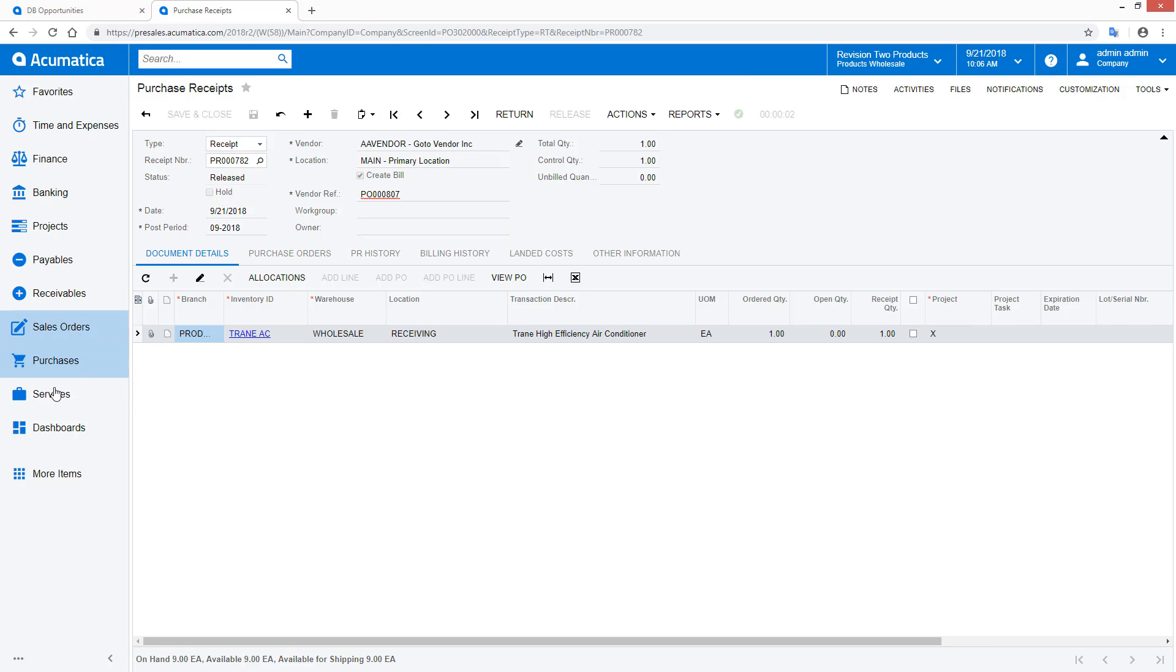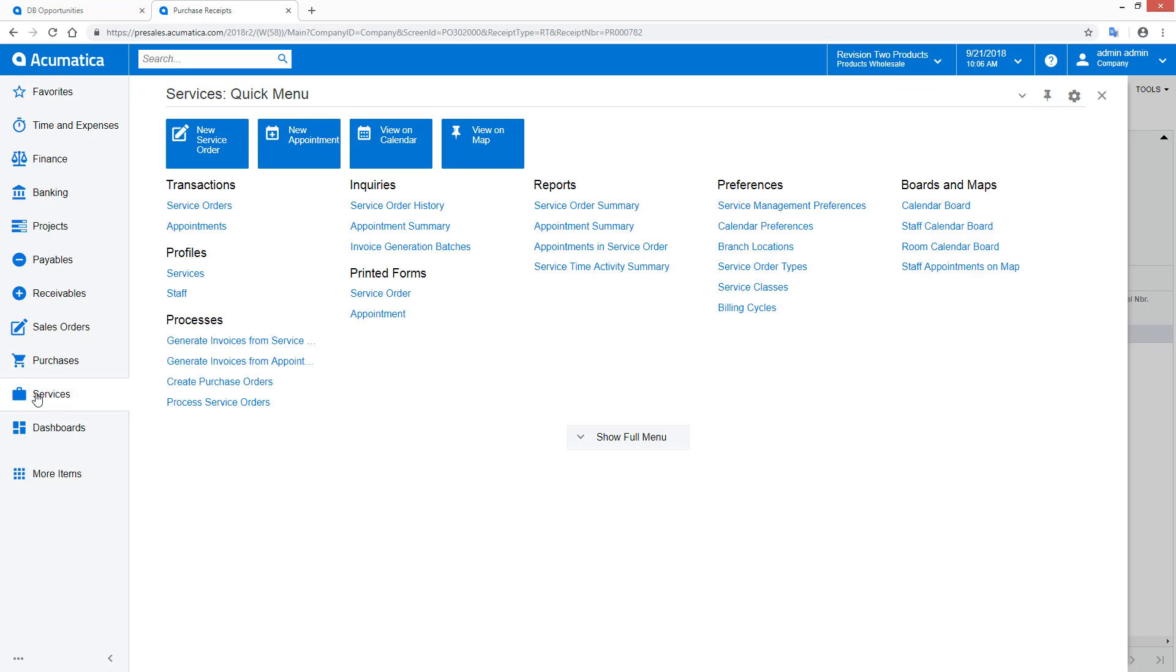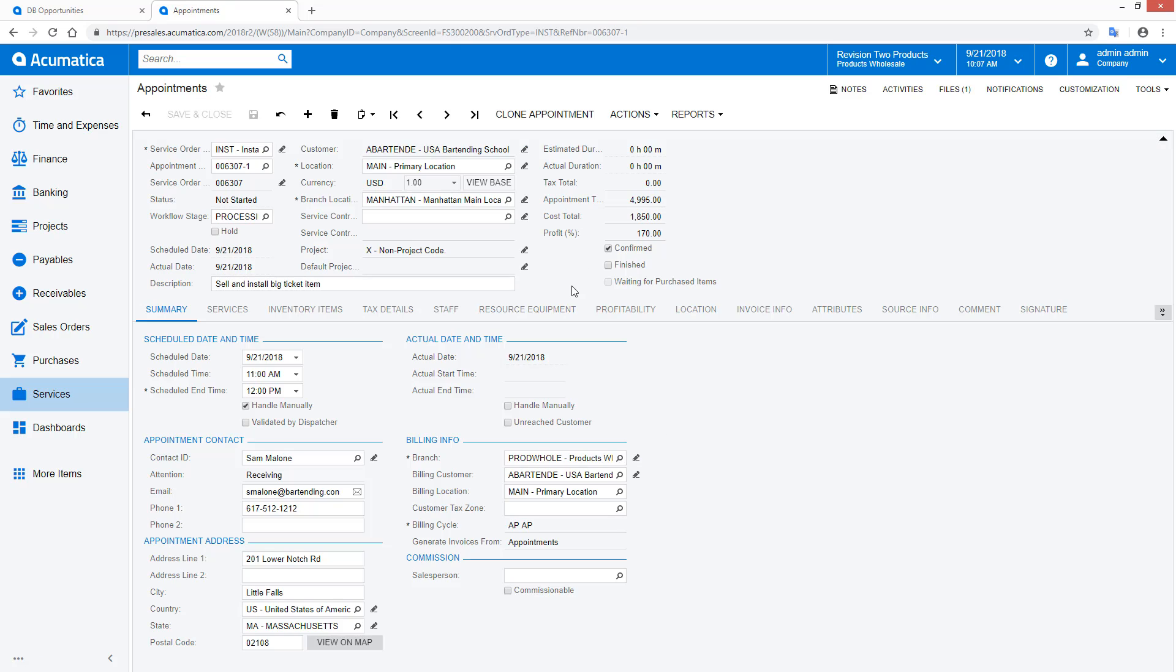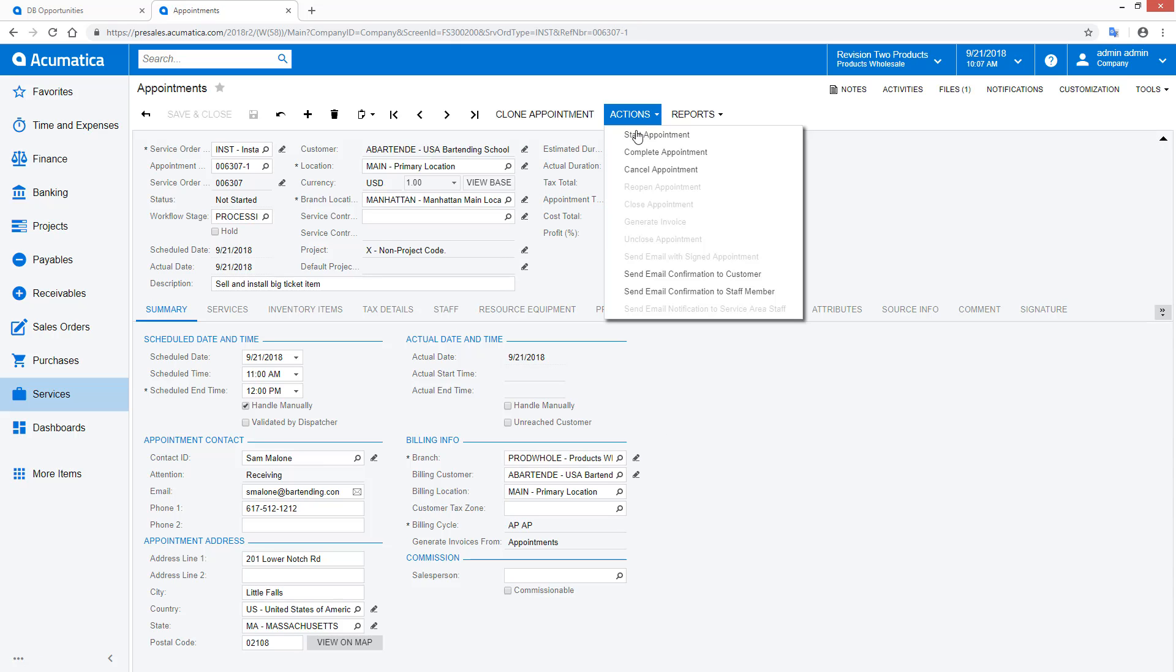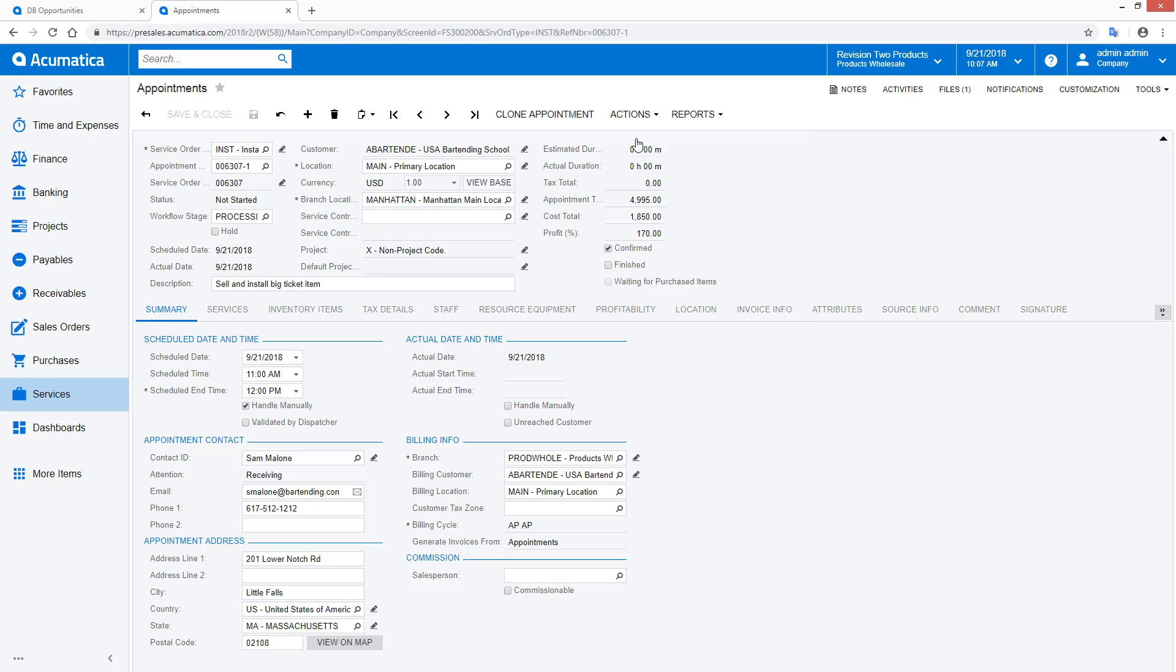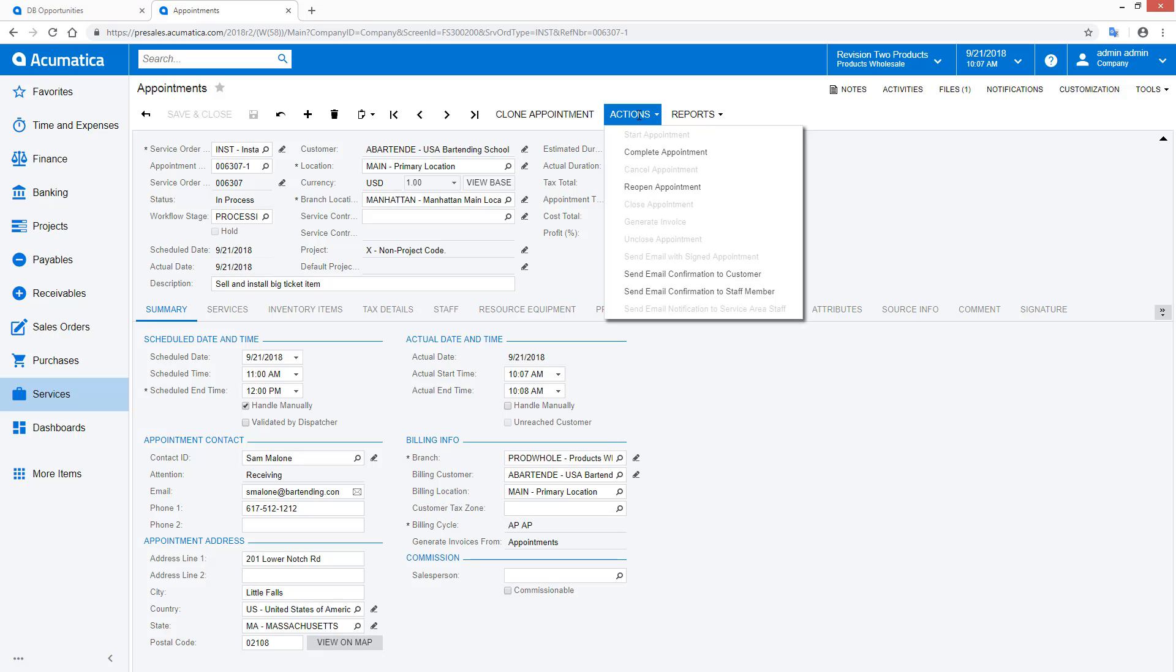With the receiving complete, I return to my appointment, which is no longer waiting for parts. With the streamlined flow, I can start, complete, and quickly close my appointment.